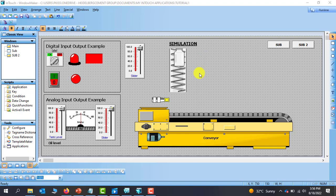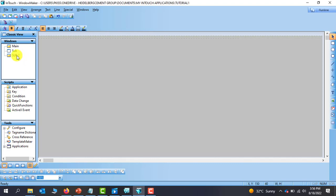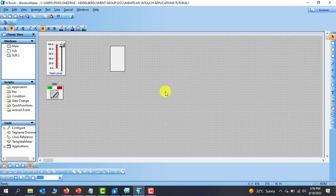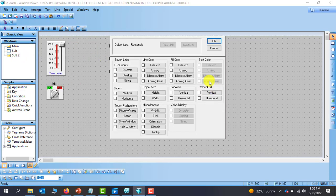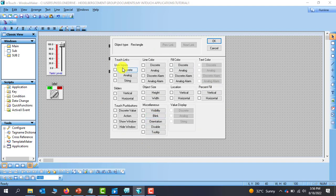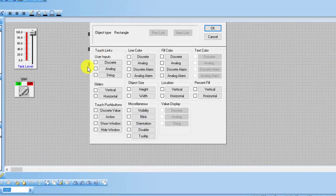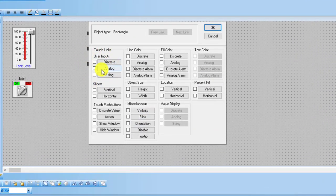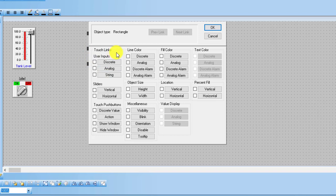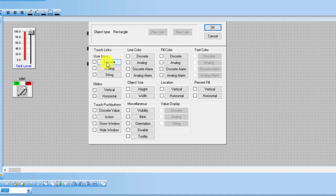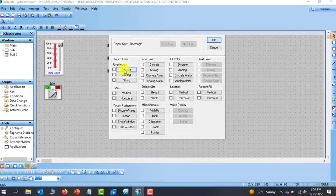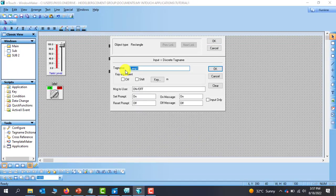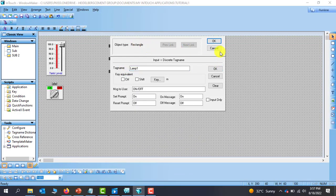Alright, so in this tutorial we will be looking at TouchLink. So let me switch to our sub 2 page. Alright, so with the object properties when you come to this section of it, you have a point called TouchLinks and then in this tutorial we will be looking at the user input TouchLink as the discrete analog and then string. So let's look at the discrete one and then understand exactly what TouchLink is about.